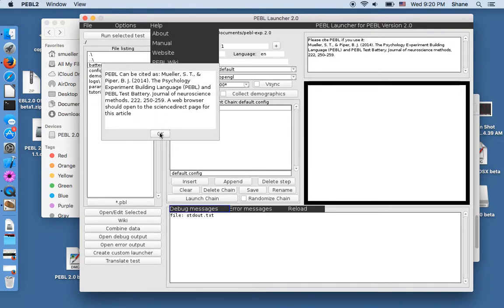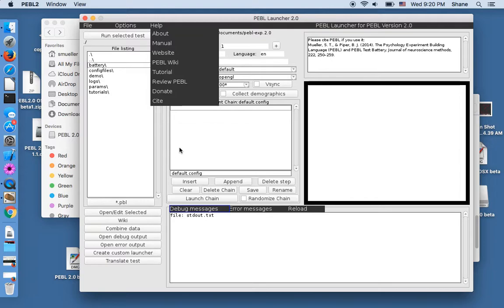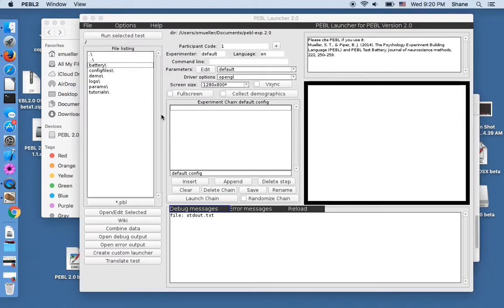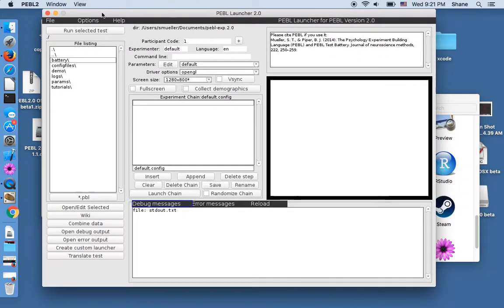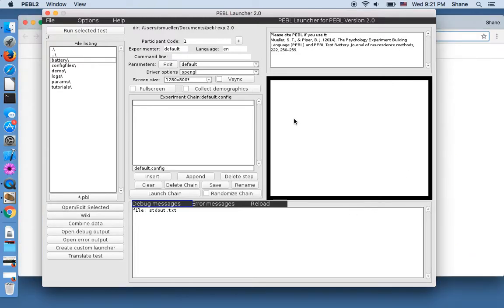You can visit a link to the website, to the donation website, you can find out how to cite pebble and that's it. So that's how you install pebble 2.0 on Mac OS.